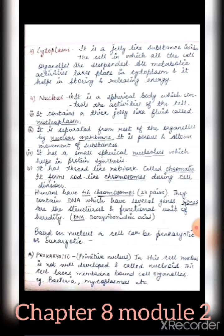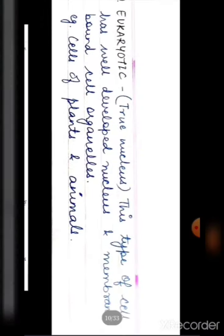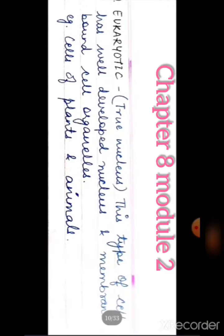Examples of prokaryotic cells are bacteria and mycoplasmas. Eukaryotic cells have a true, well-developed nucleus and membrane-bound cell organelles. Examples include cells of plants and animals — we as humans also have eukaryotic cells.